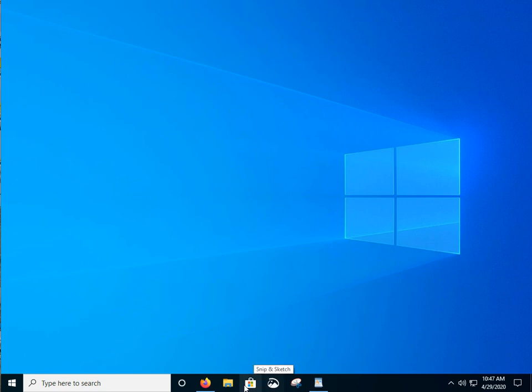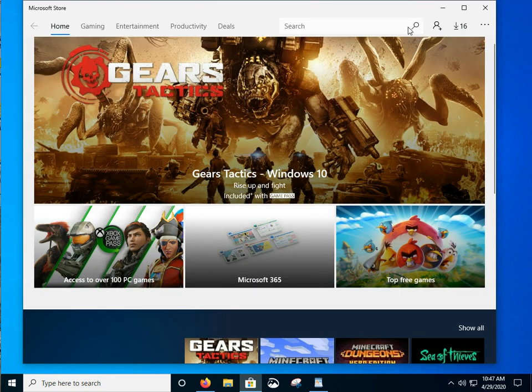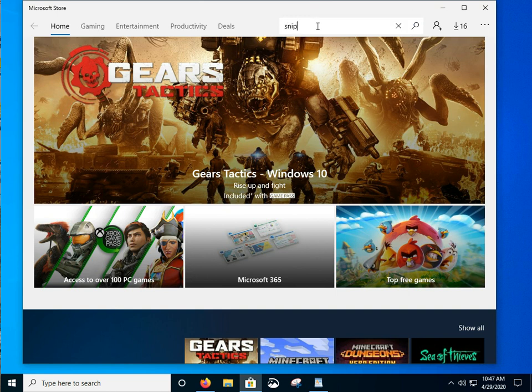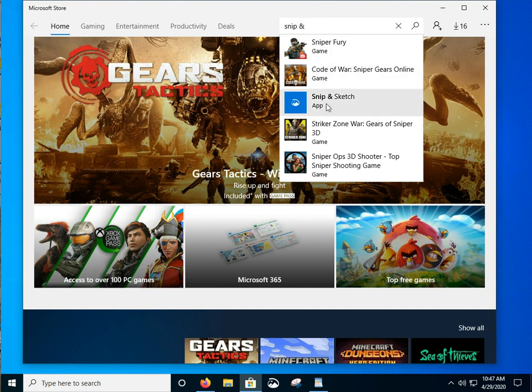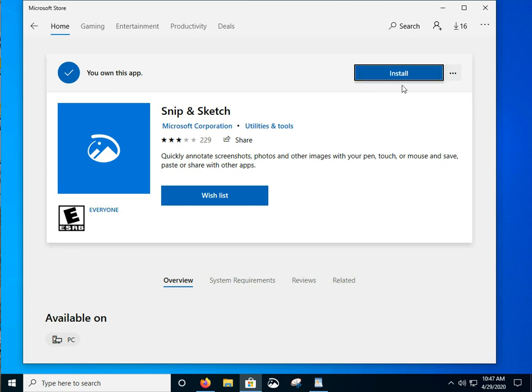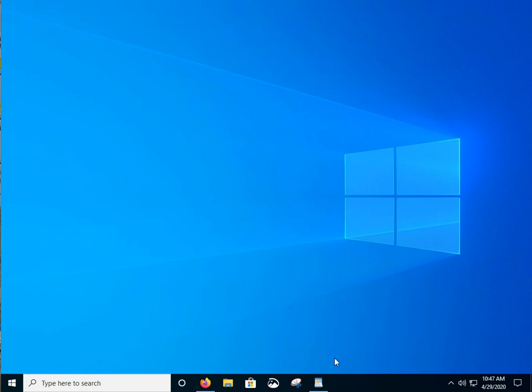Snip and Sketch is the latest version. It's not installed by default, so we have to go over to the Microsoft Store and do a search for Snip and Sketch. It'll show up. There it is right there. I've already got it installed. You can go ahead and install it. I've already got it pinned down to my taskbar. We've got it right down here.